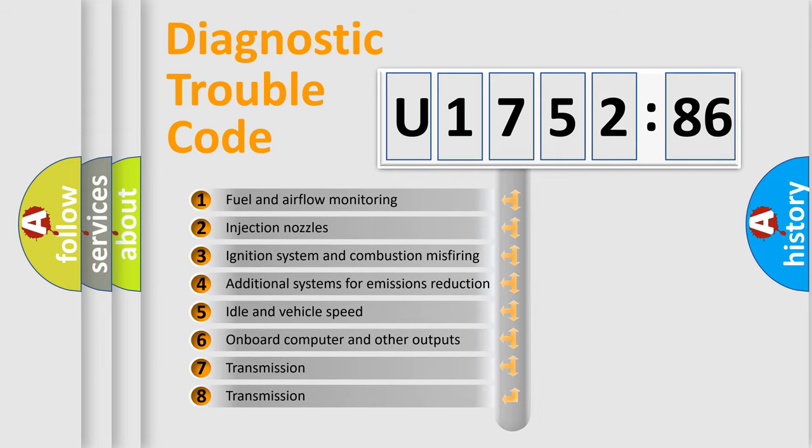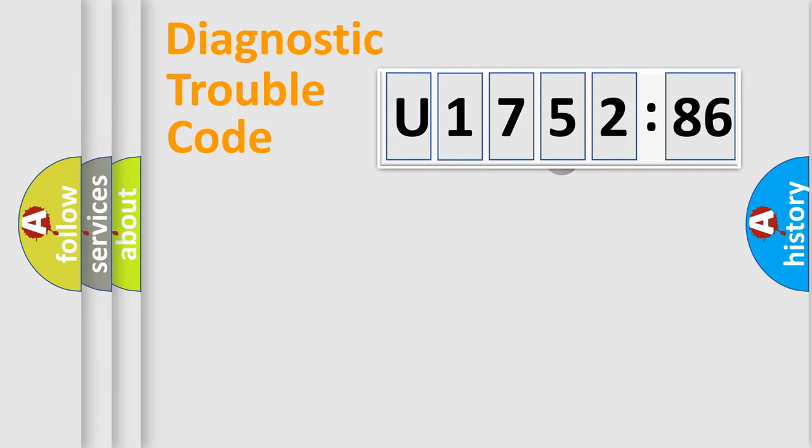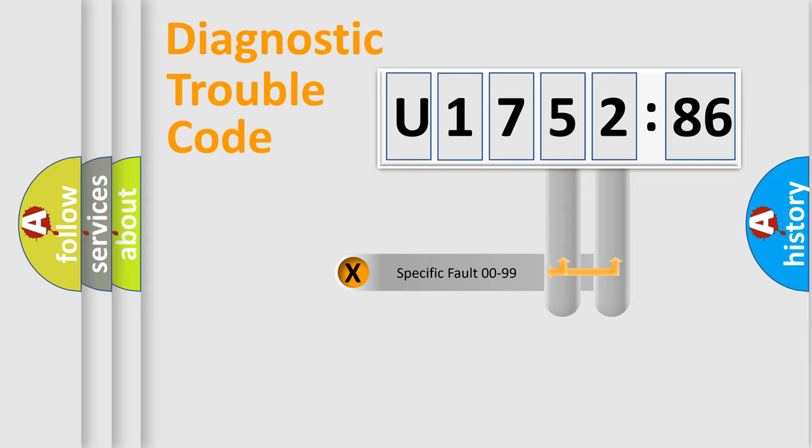The third character specifies a subset of errors. The distribution shown is valid only for the standardized DTC code.